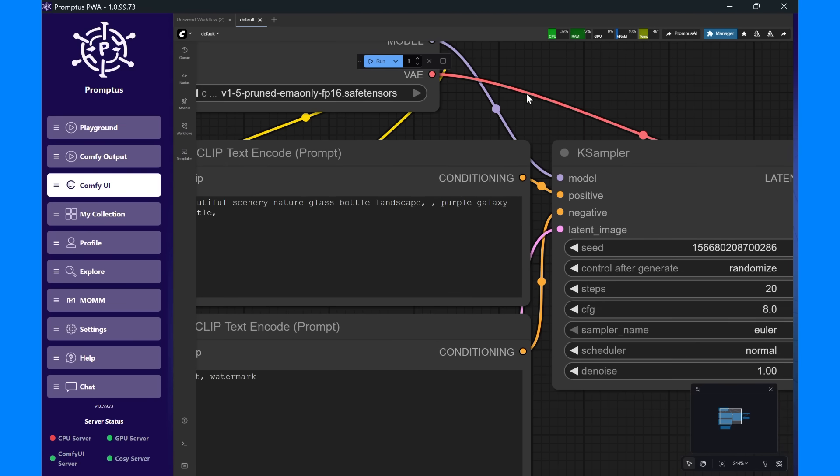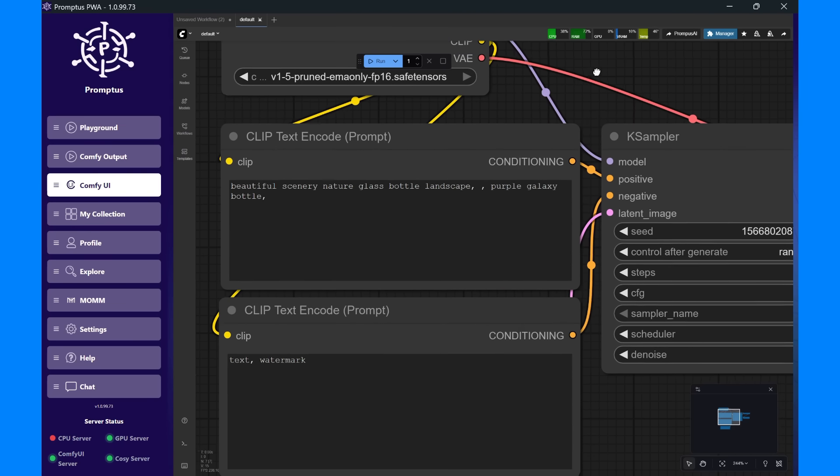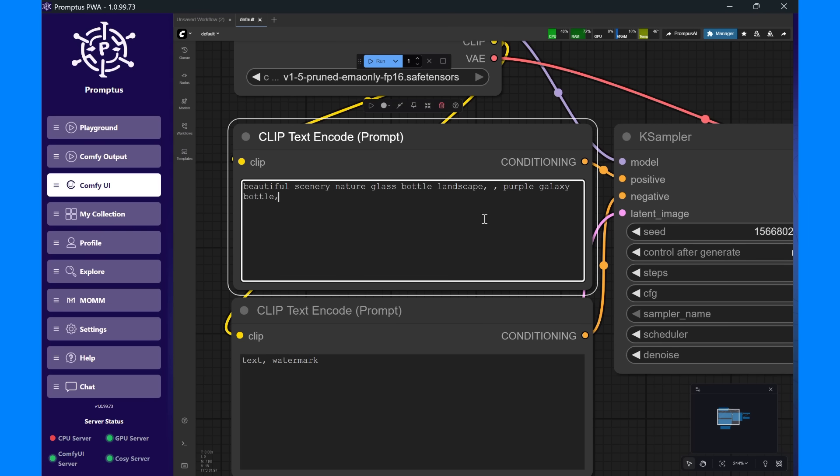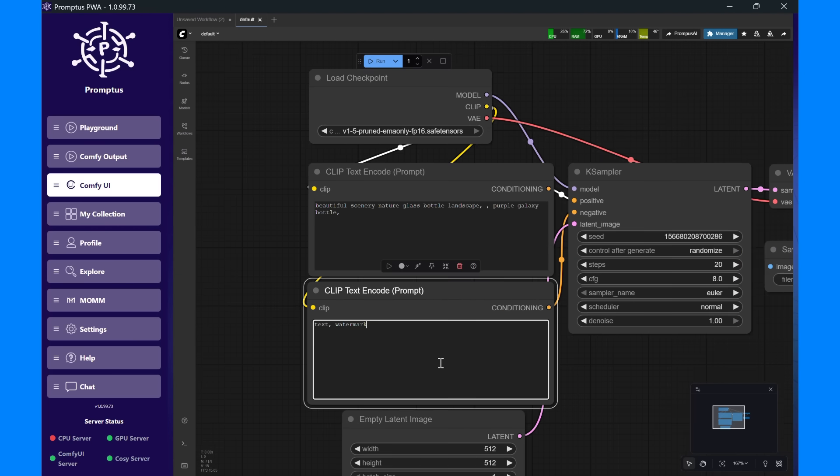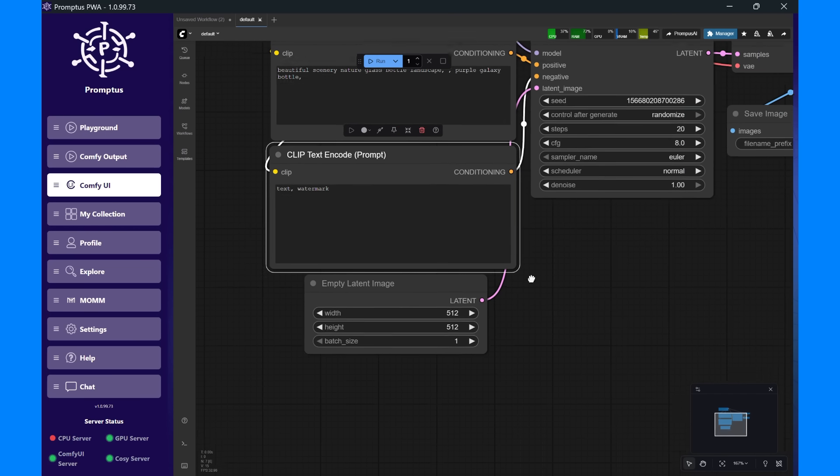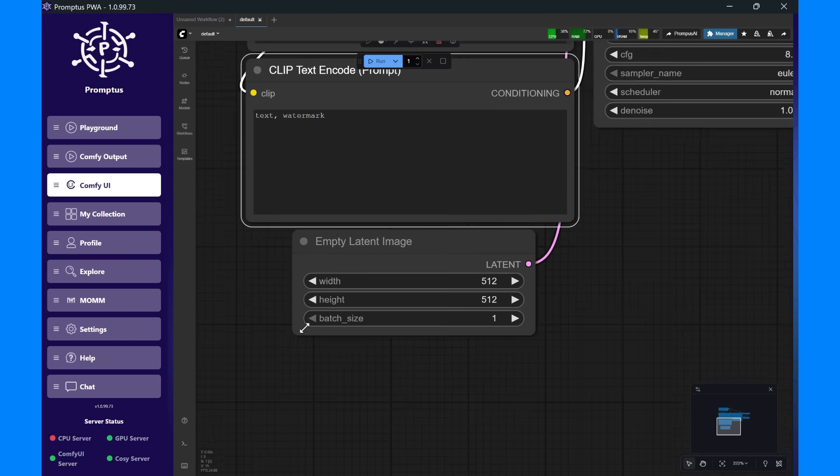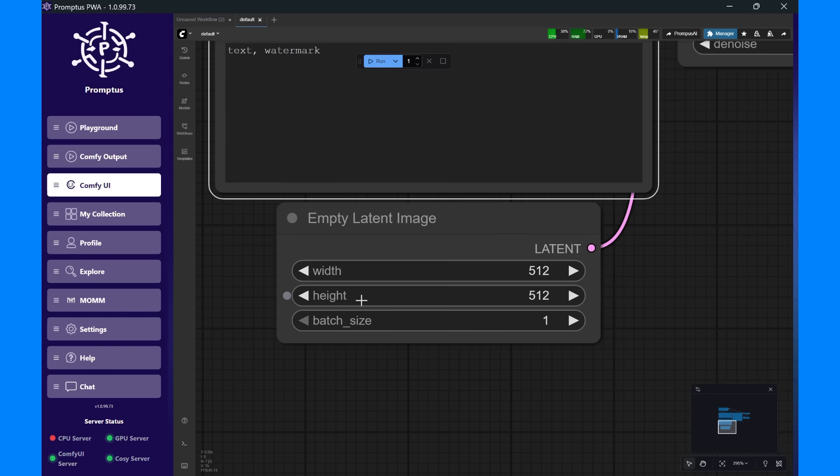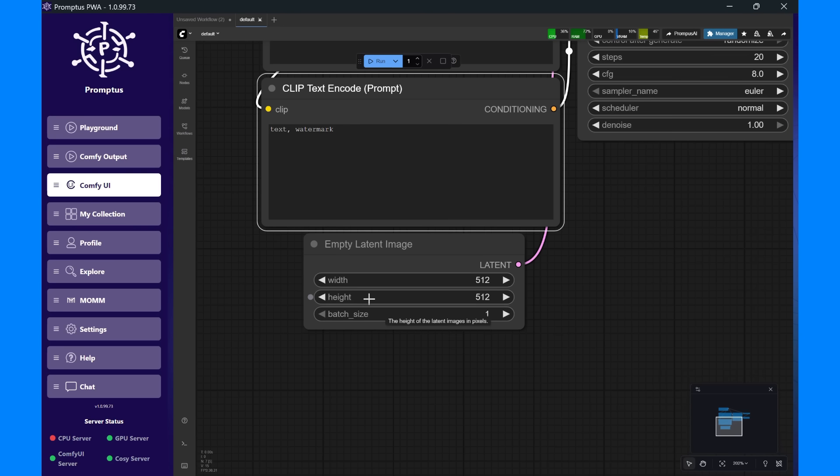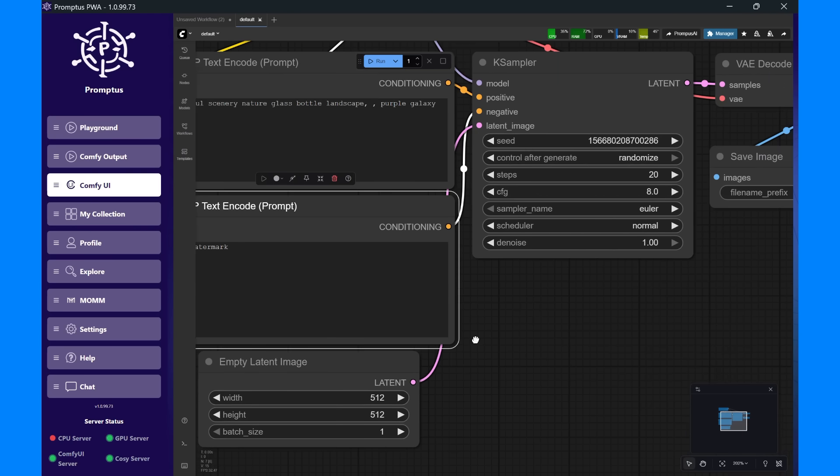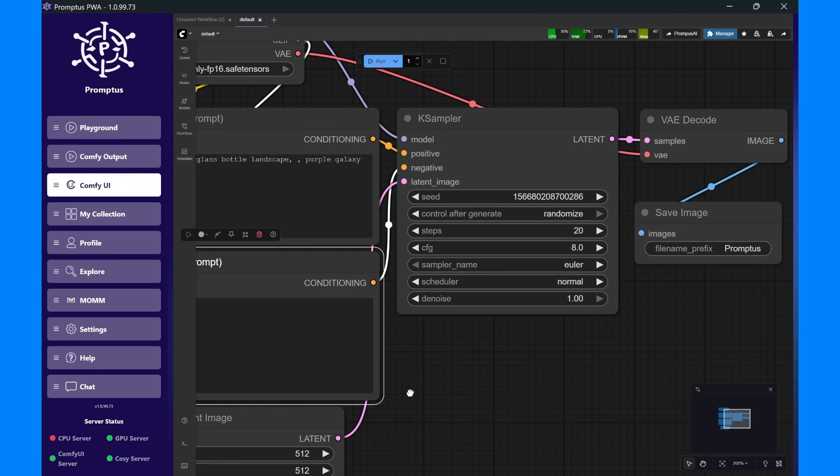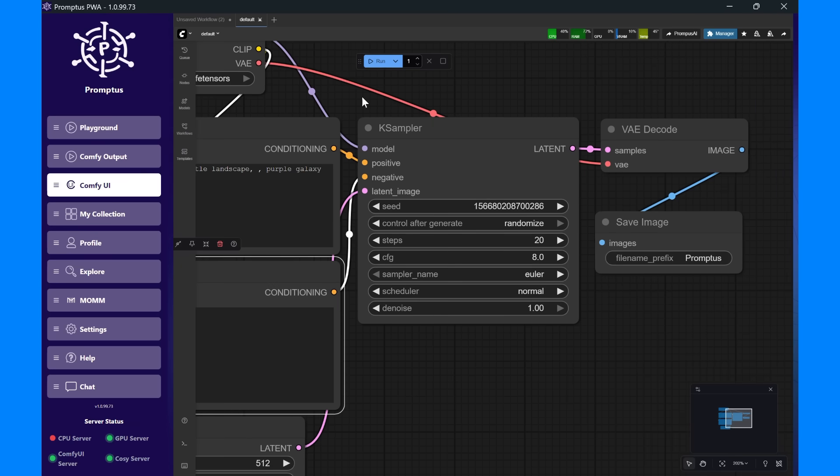The second Text Encode node handles negative prompts, words or features you don't want in the result, such as text or watermark. Below that is the Empty Latent Image node. This defines the starting size of your image, width, height, and batch size. Then it all flows into the K-sampler. This is where the actual image generation happens. It takes your prompts, model, and settings, like steps, CFG scale, and seed, to produce the AI-generated latent image. That output is decoded through VAE Decode, which converts the latent data back into a real image.